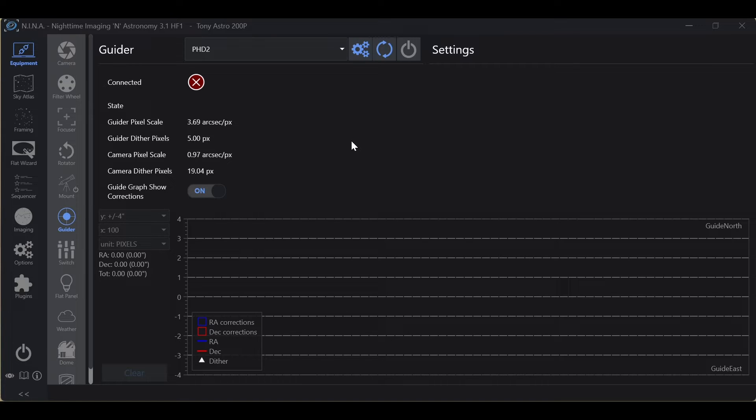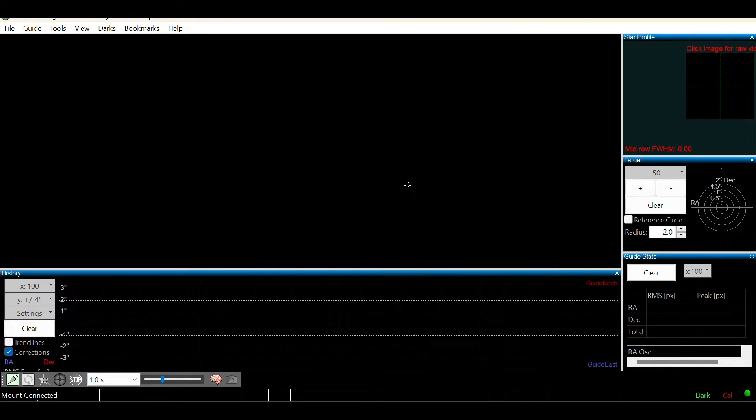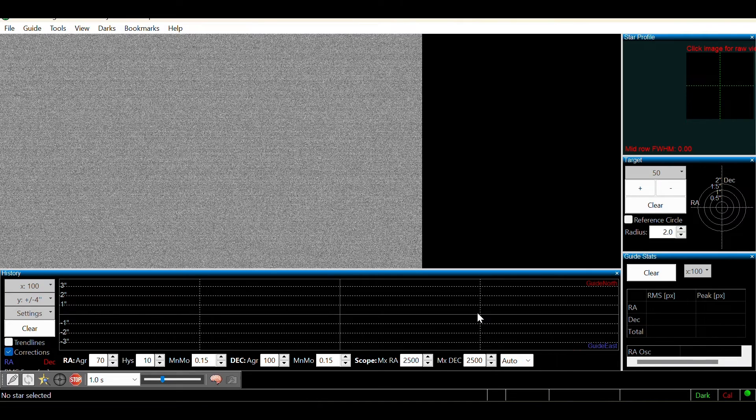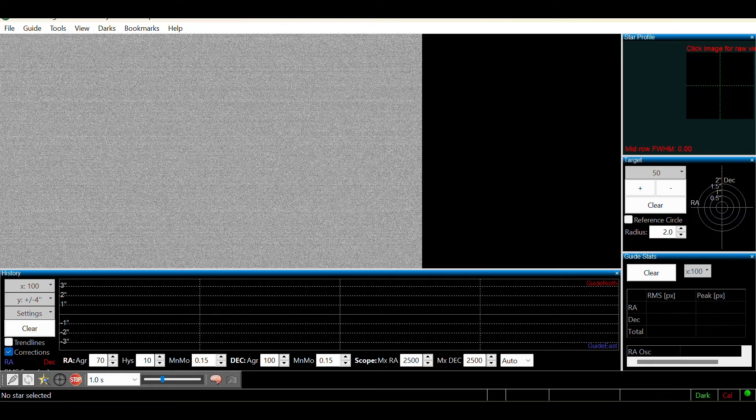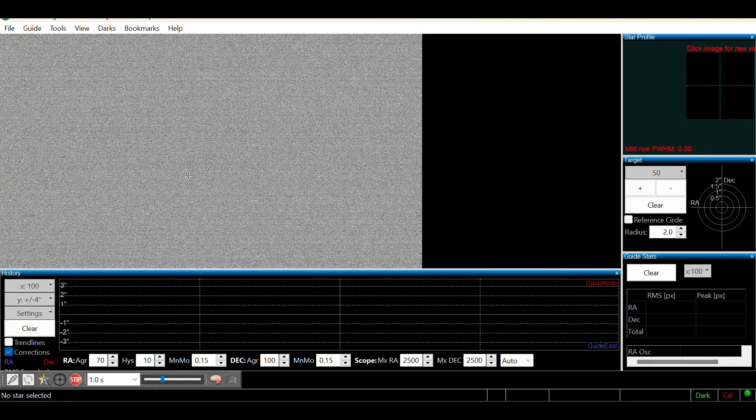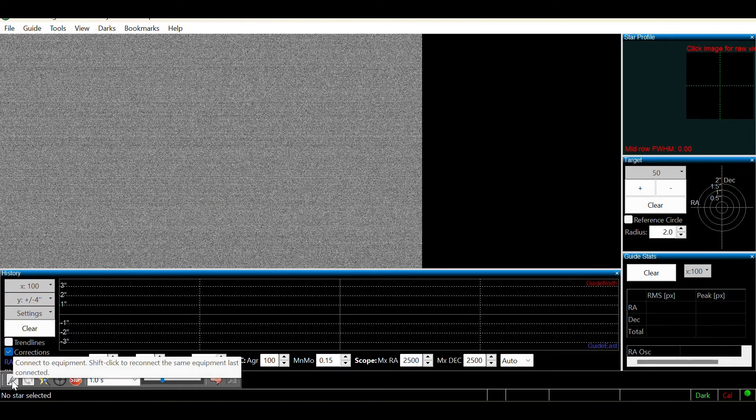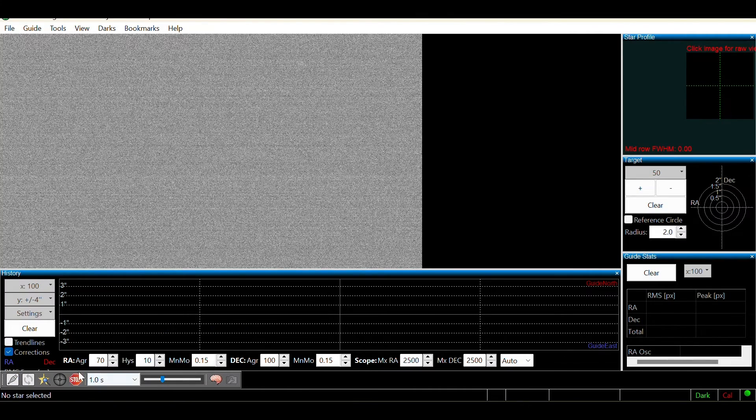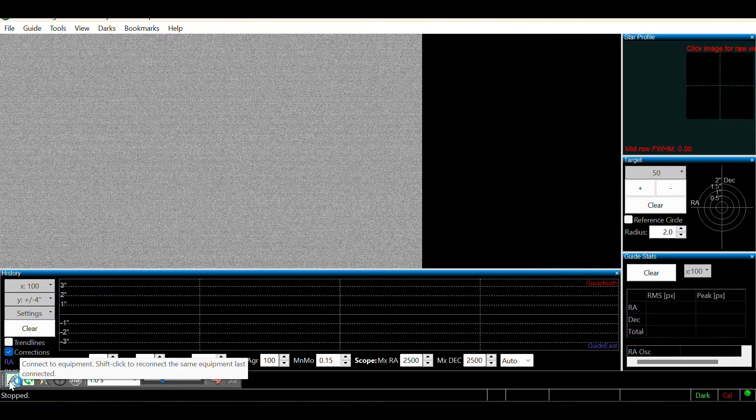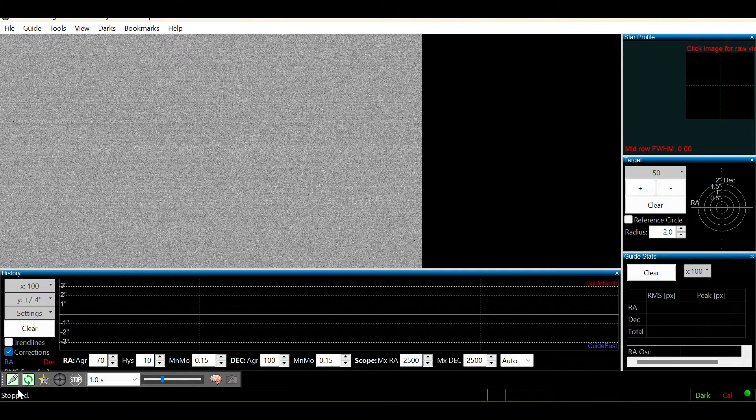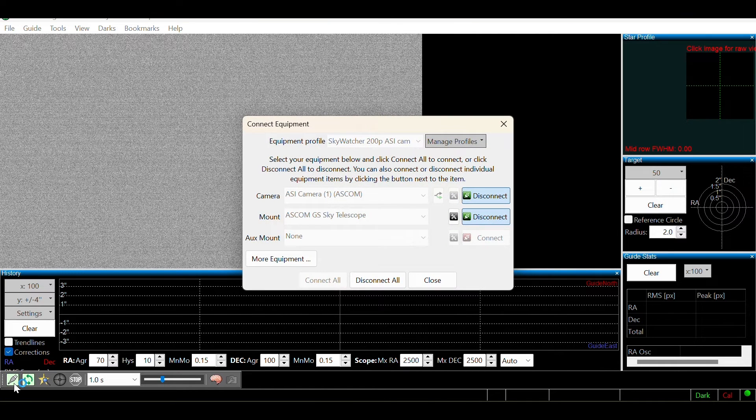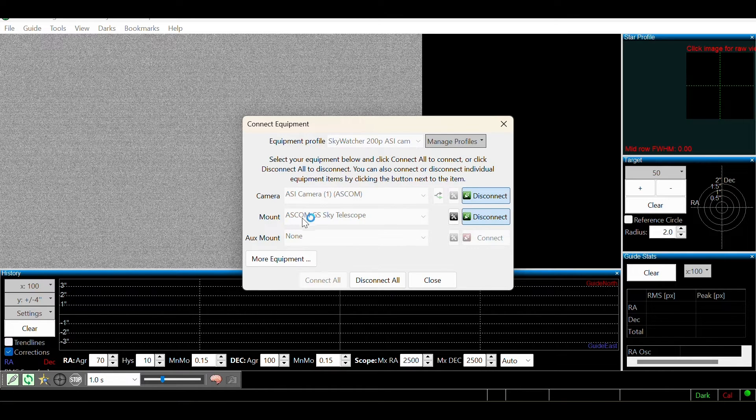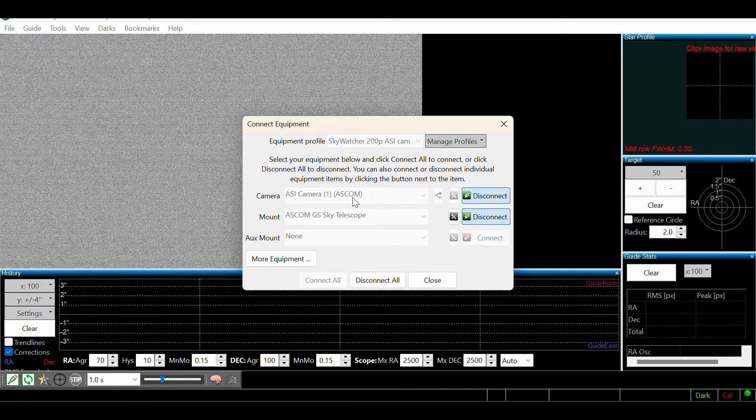So what we're going to do is connect to PHD2 from within Nina. Nina is going to open PHD2 automatically and connect to our mount and connect to our camera. Now, PHD2 is going to automatically start looping exposures. I have my lens cap on so that's why we have a staticky screen here. What we want to do is get into this little connections tab, this little connections icon. But as you can see, it's grayed out. What we need to do is click on this little stop sign that'll stop the exposure looping and now we can see our connection icon is highlighted. And then what we can do is click on the connections icon and that'll open up our equipment window. We can see that our mount is connected and our cameras connected. As you can see here, we have an ASI camera one ASCOM.